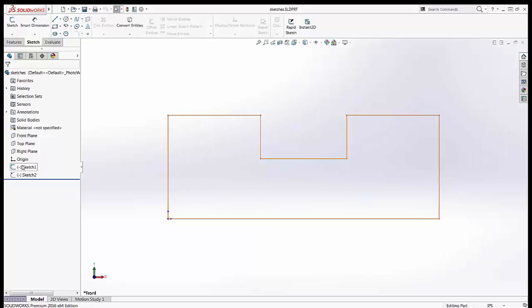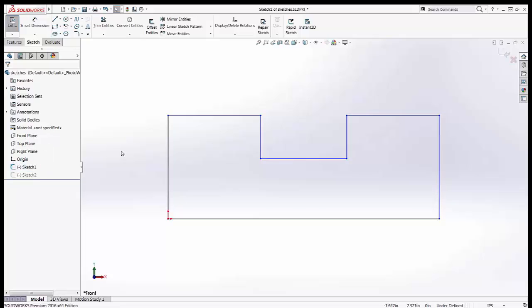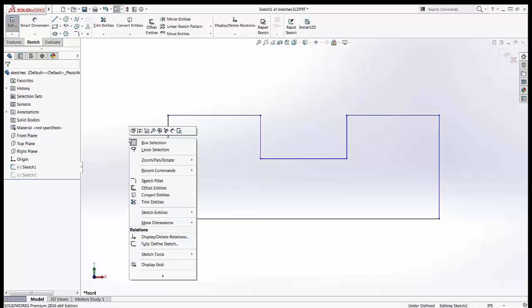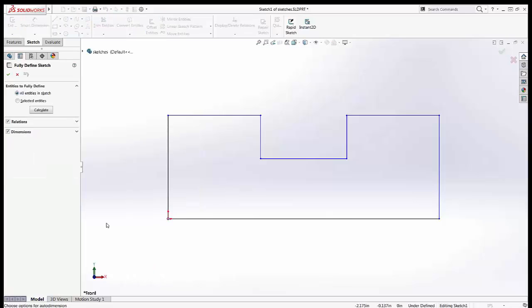A friend of mine recently told me that he likes to use accelerator keys to fully define a sketch. The right-click menu when you're in a sketch has the command fully defined sketch and the accelerator key is the letter U. So we just type in the letter U and we're doing that command.